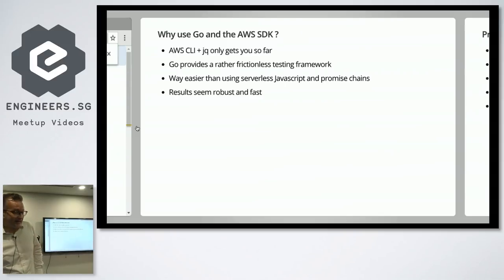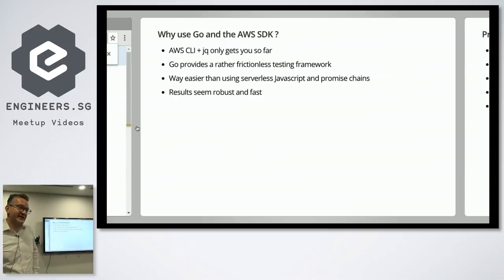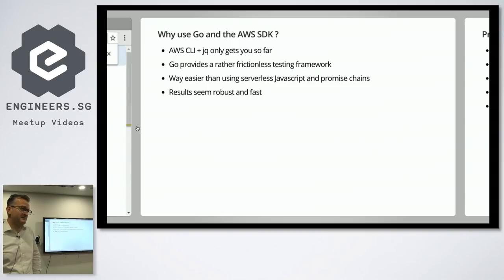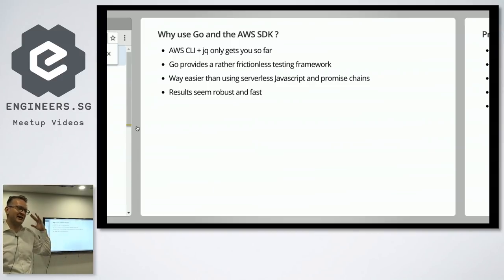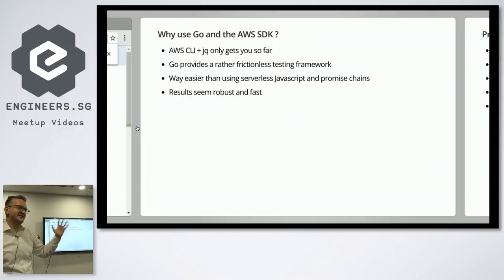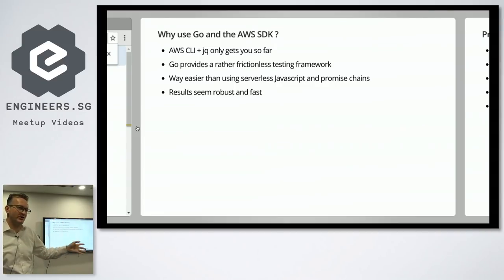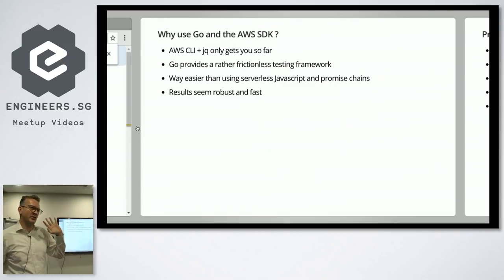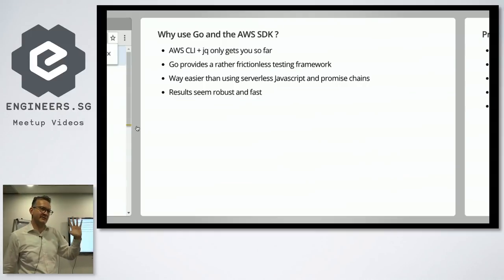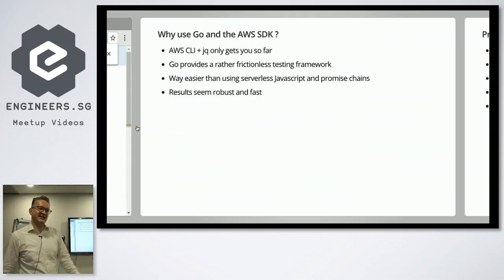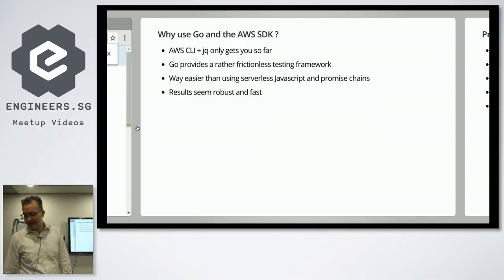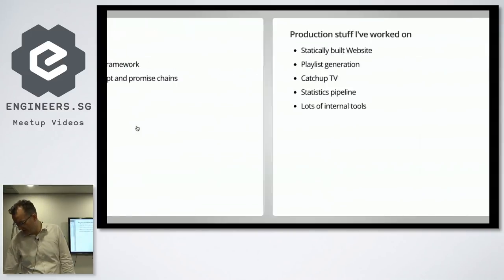So I think the results have been quite amazing actually at my workplace. We've, you know, we've been able to like not run EC2 instances. We've been able to not run Docker instances. And we've been able to automate things in a very sort of confident way. And basically, yeah, save money and save time and all that sort of jazz.